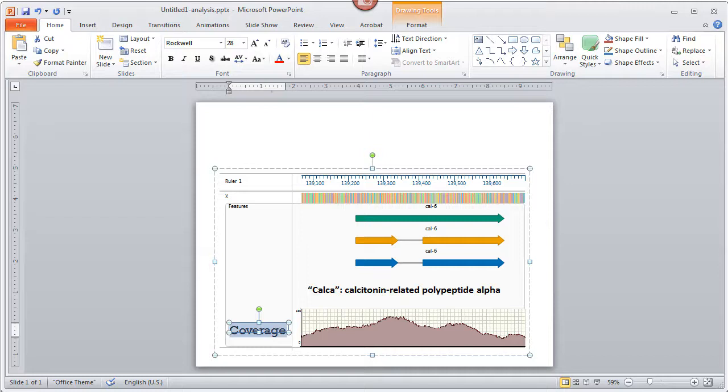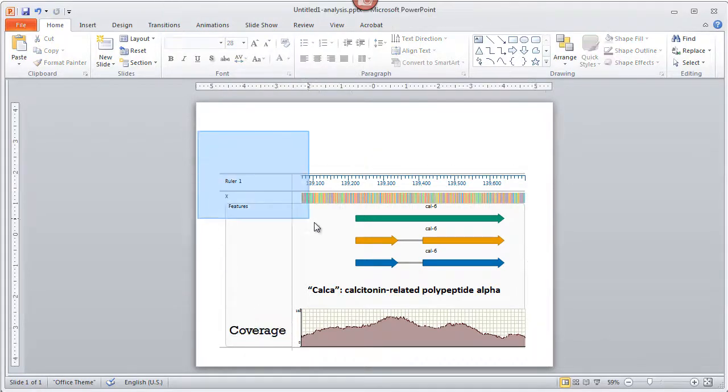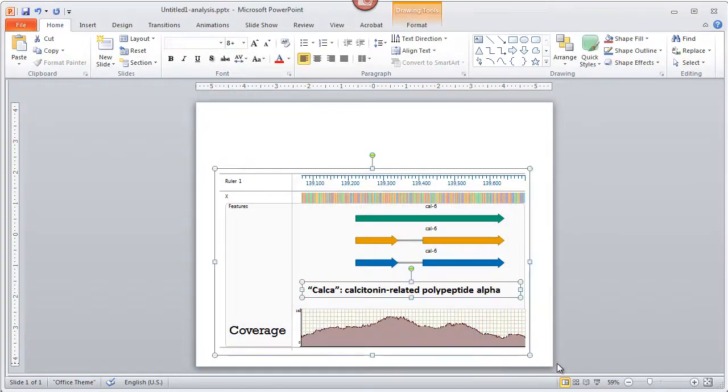When you make changes like this, note that the individual components of the image will become ungrouped. If you plan to move the image to a new location, we recommend regrouping the image components in order to keep the sequence, features, and graphs lined up correctly.